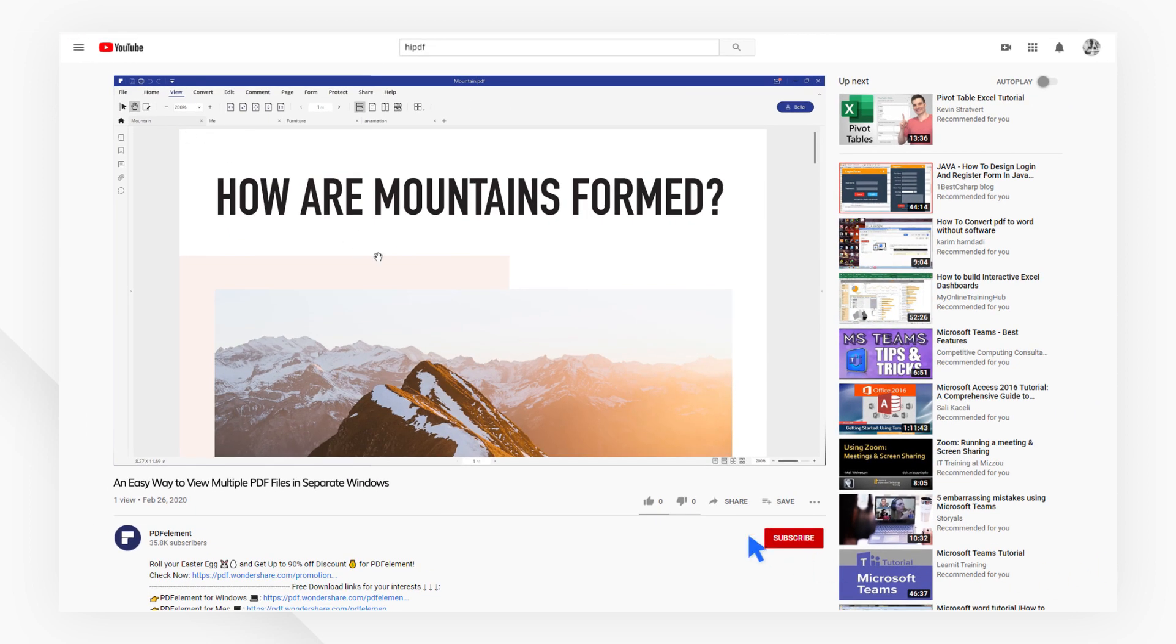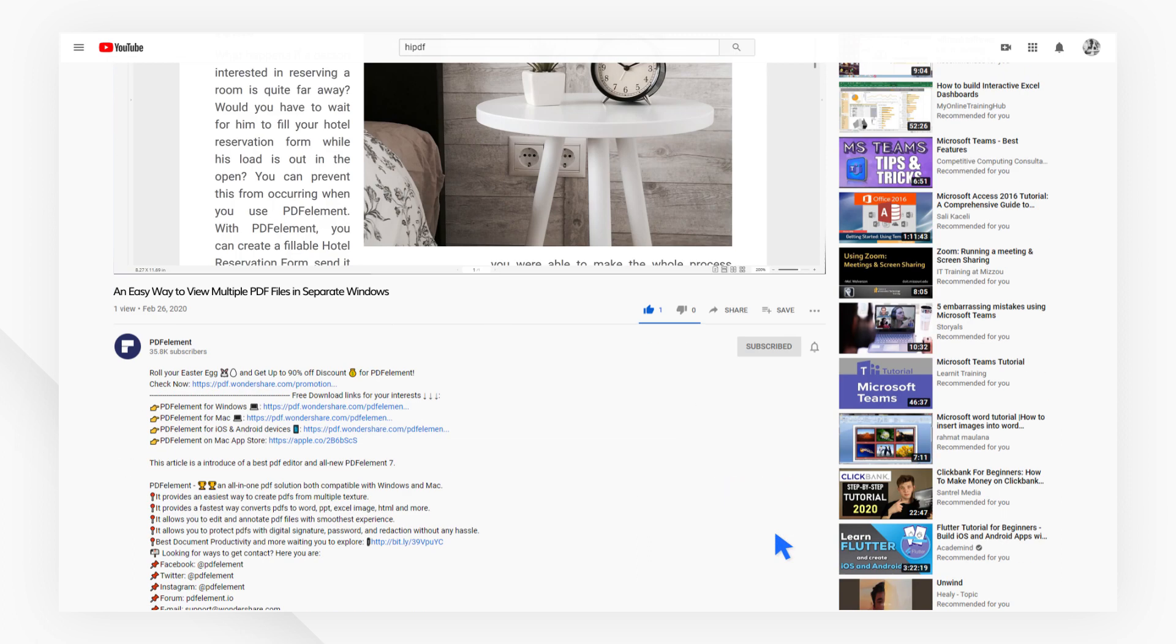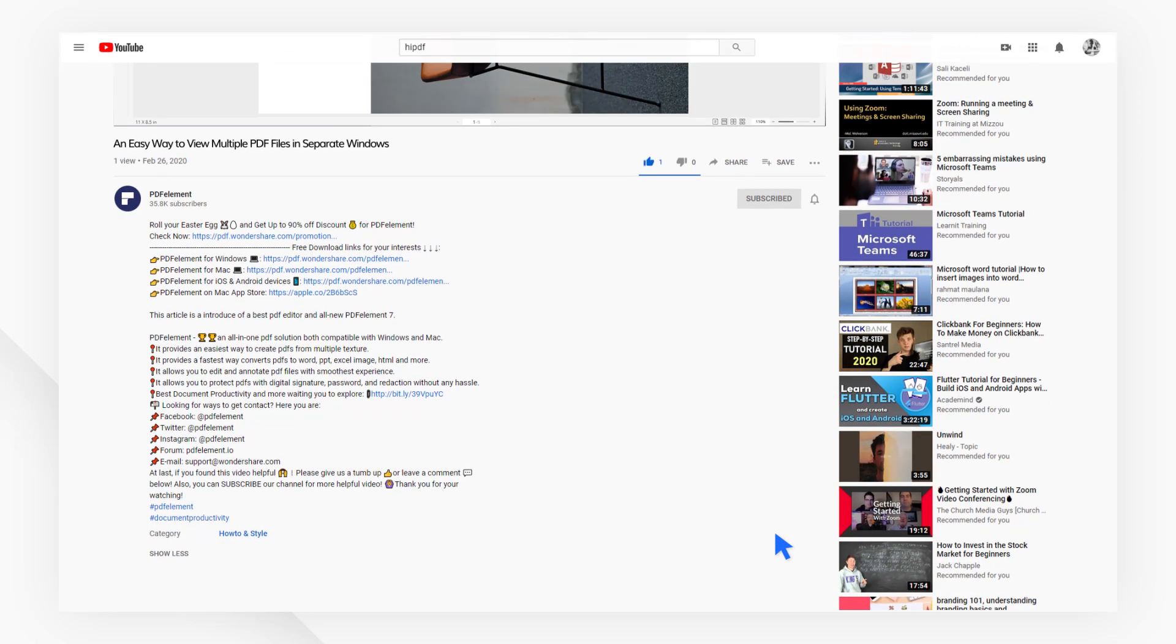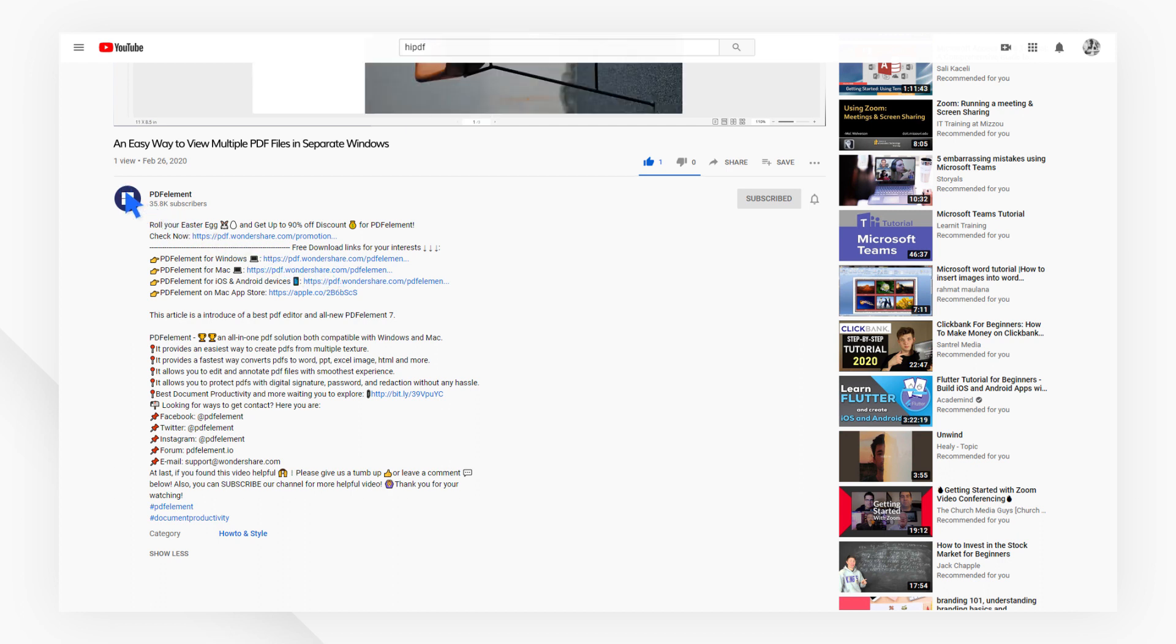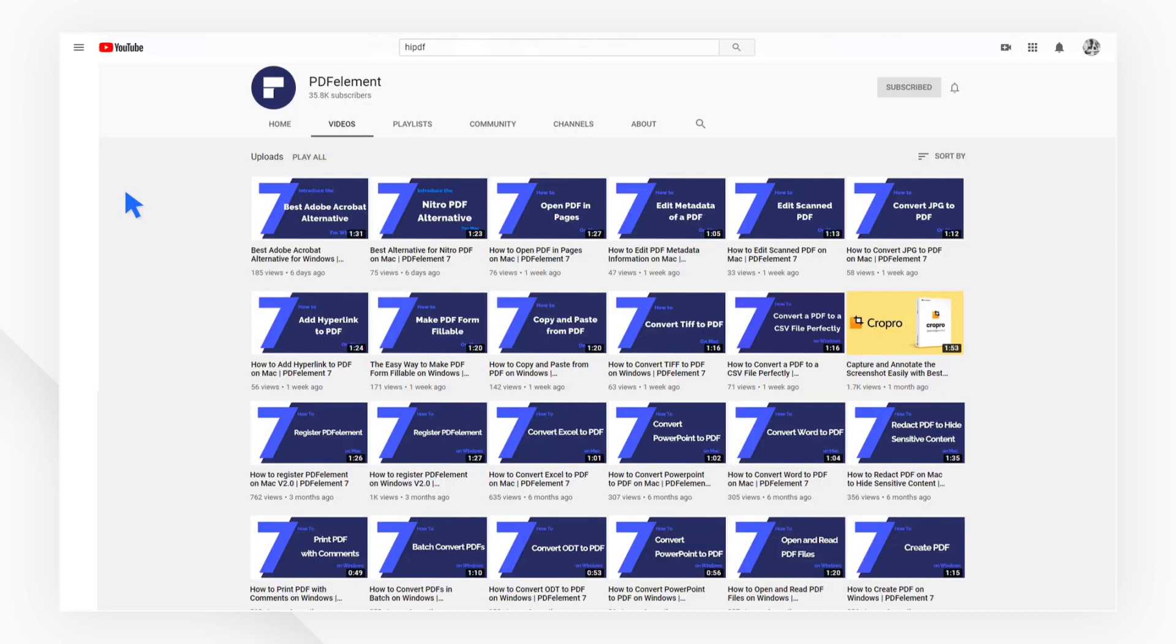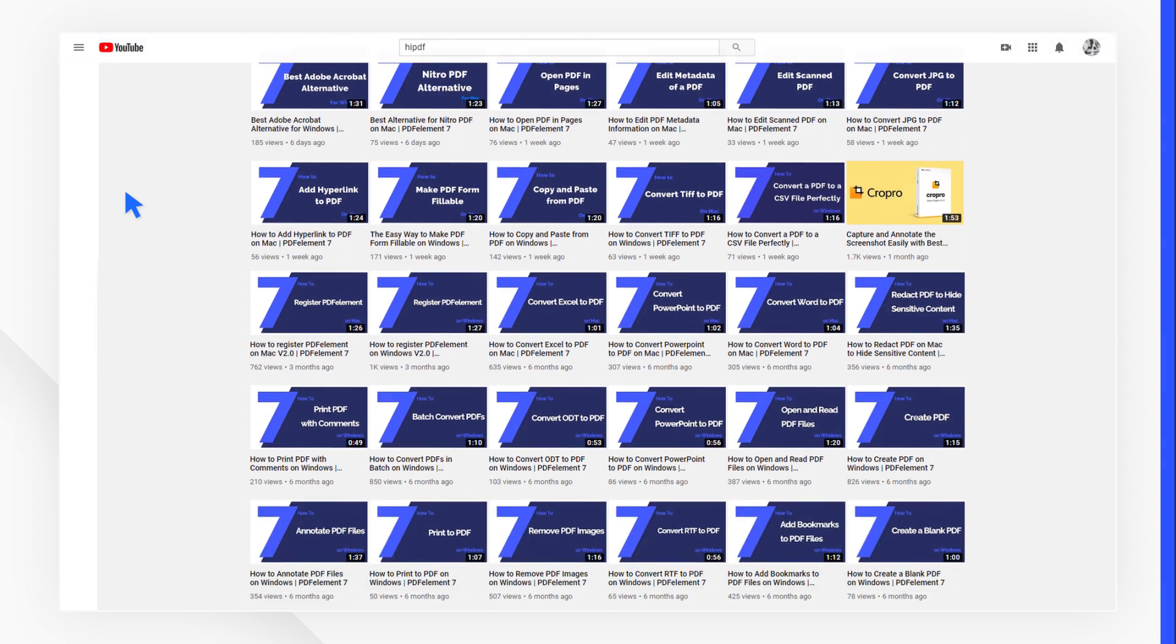If you found this tutorial helpful, please don't forget to like the video and subscribe to our channel. Click the link in the description to try out PDF Element for free today, plus check the rest of my videos for other useful ways to improve your daily routine working with PDFs. Thanks and see you next time!